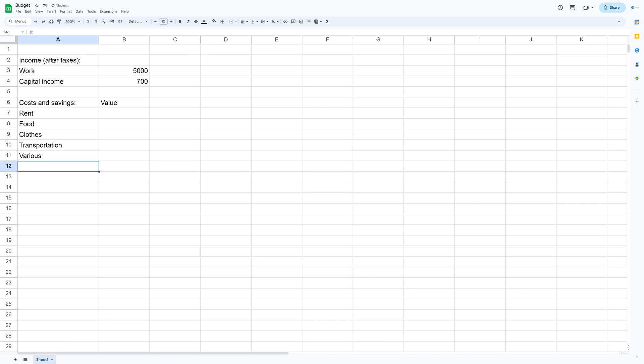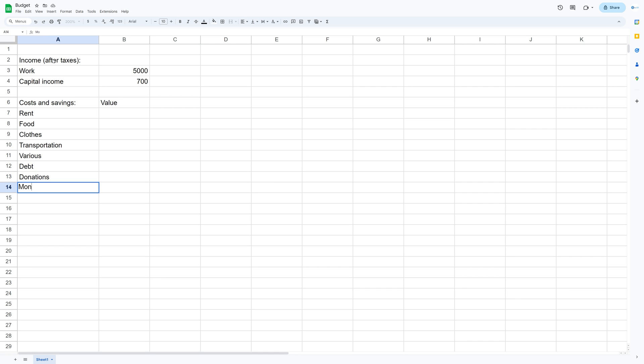Budgets are of course going to vary depending on your life situation. I also added a row for debt payments as well as donations and also a row for the savings.